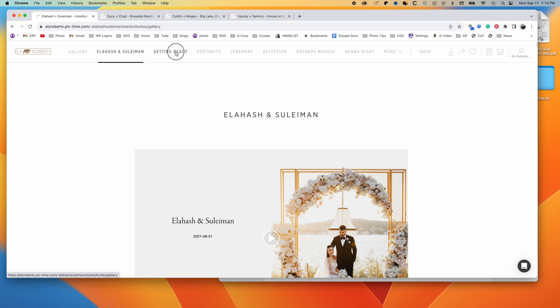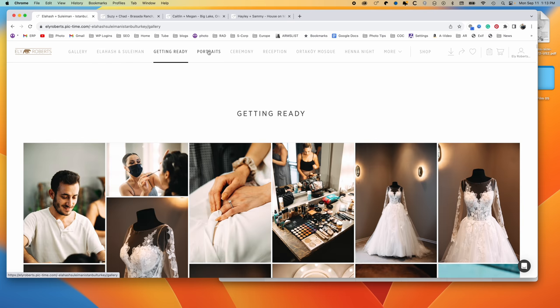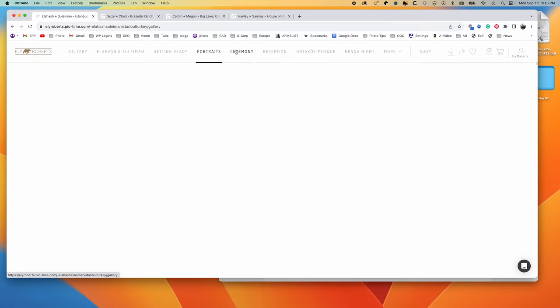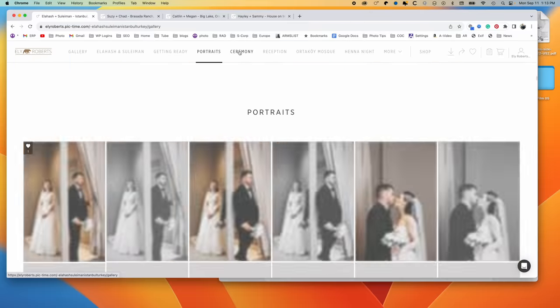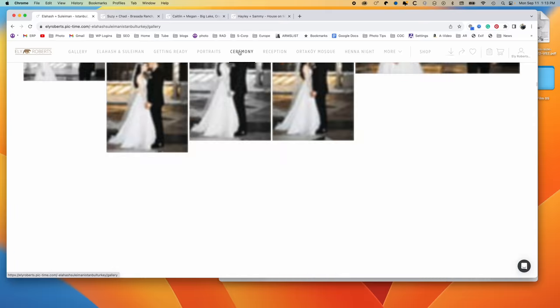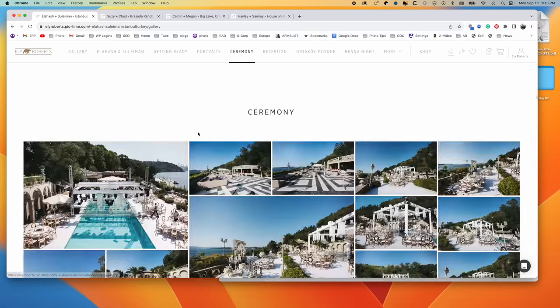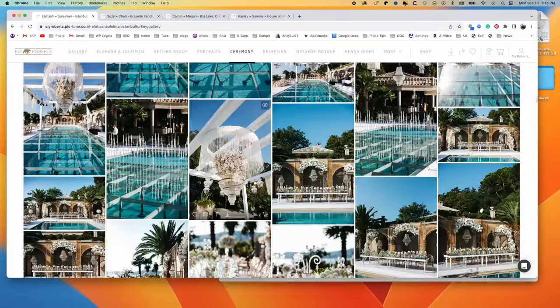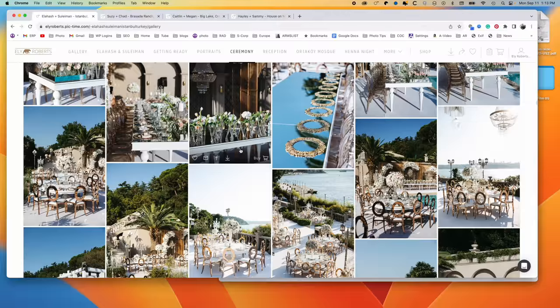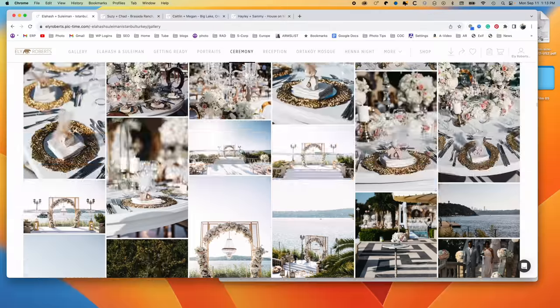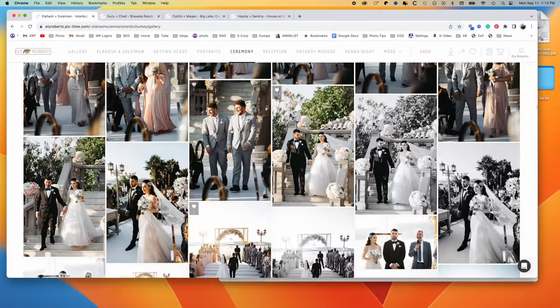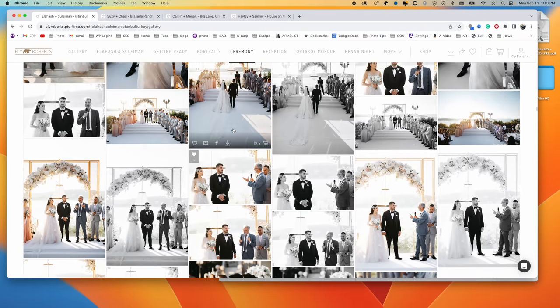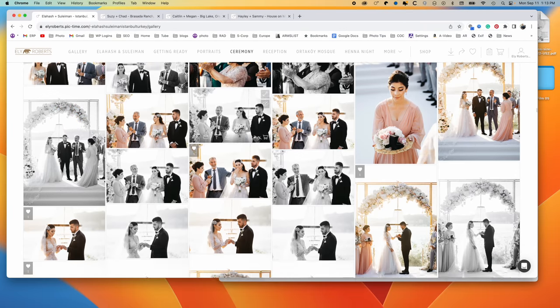But yeah, so I've got the getting ready photos. I've got portraits. This was a multi-day session ceremony. The ceremony site was pretty elaborate. So there's just lots of details of the ceremony and reception site in one because they were right next to each other.